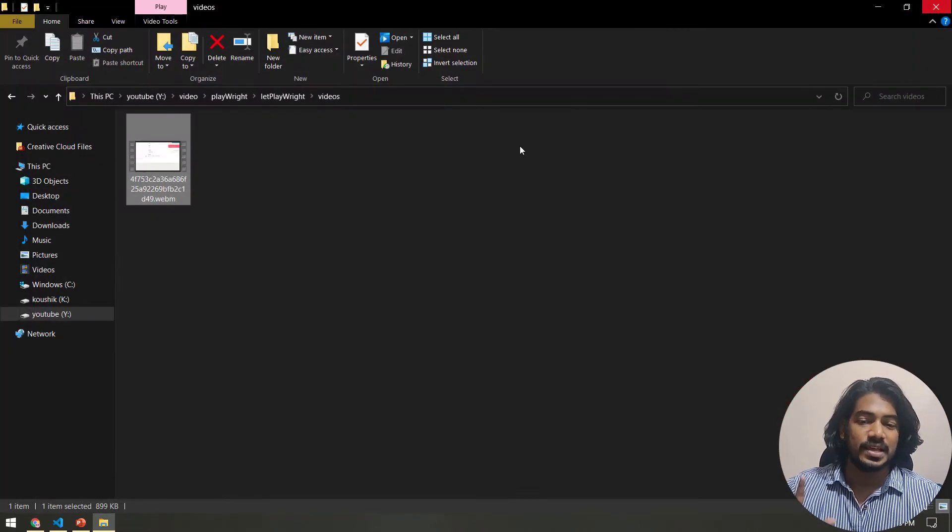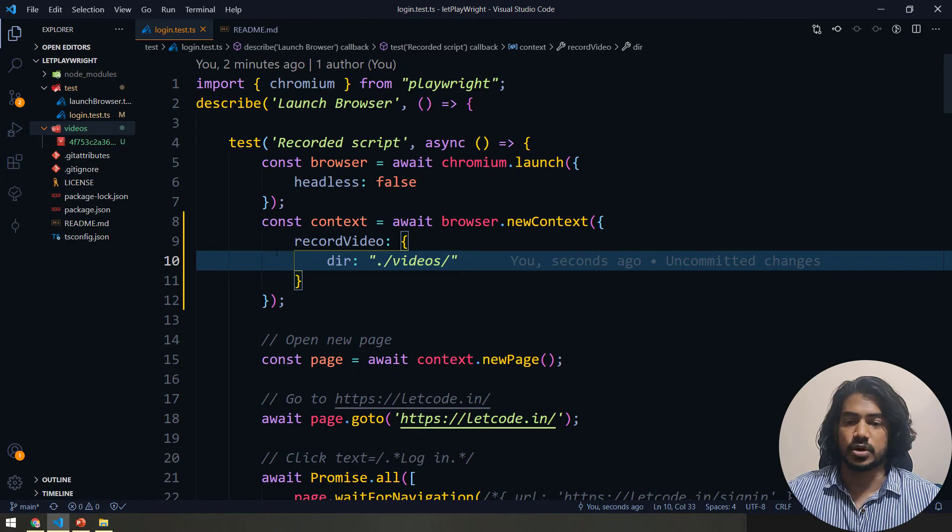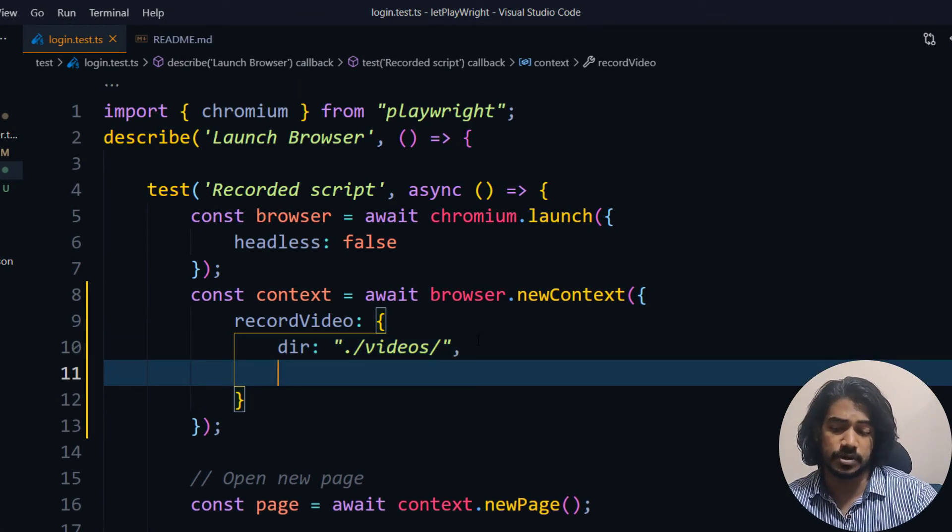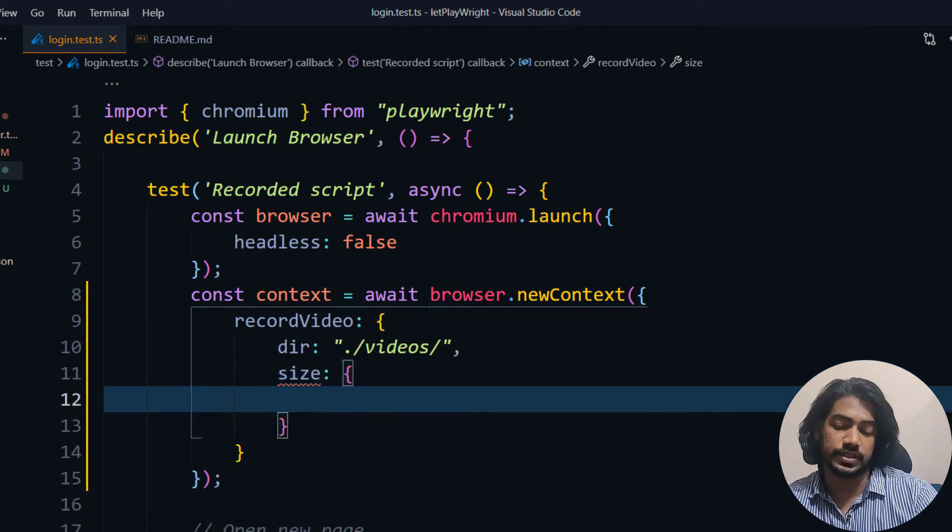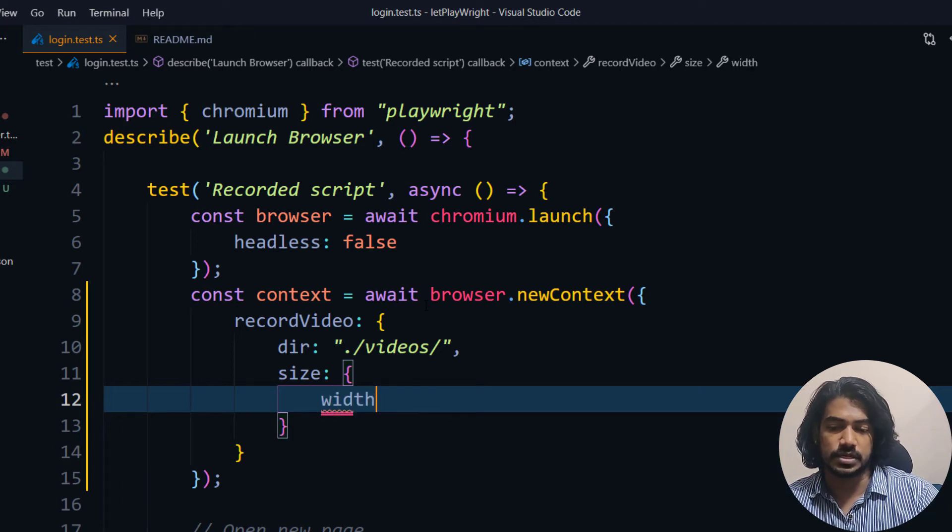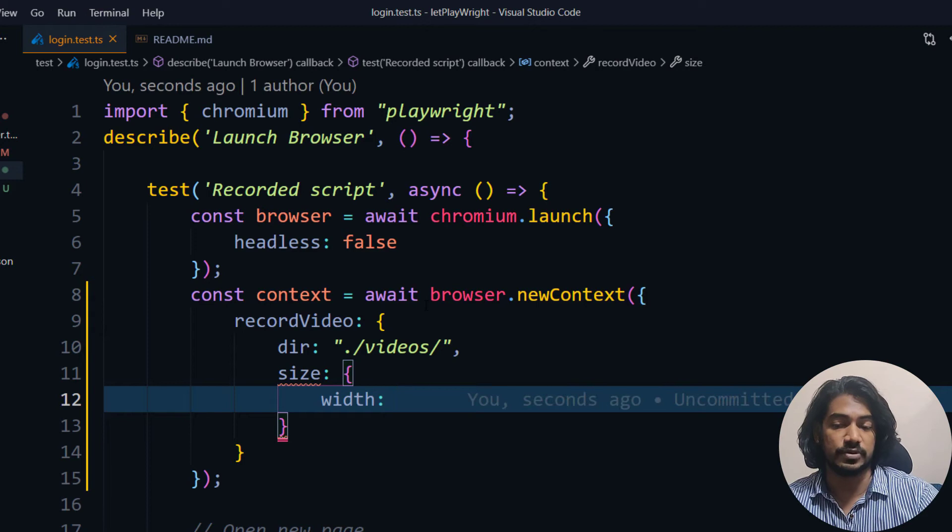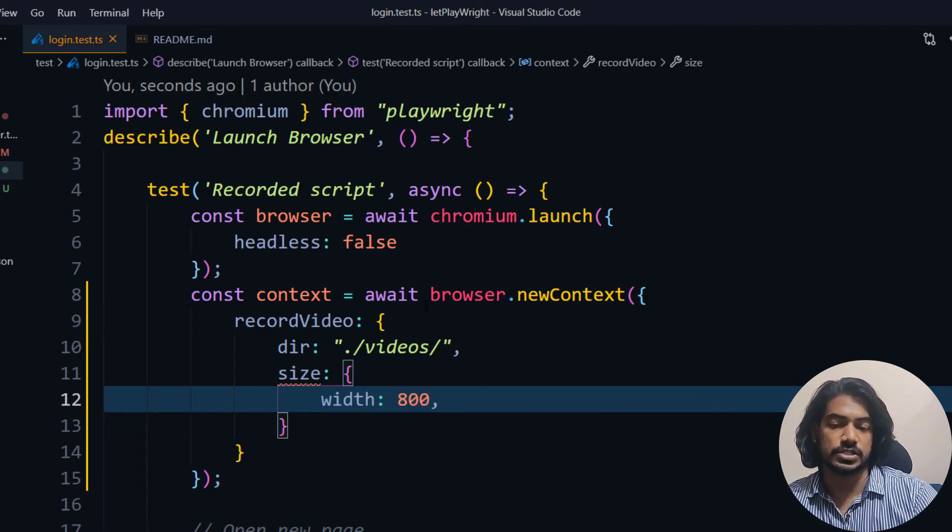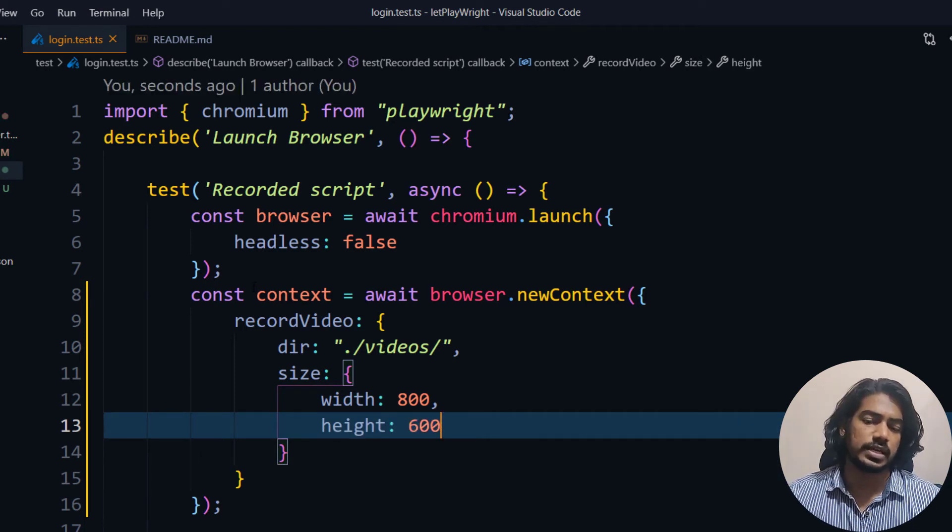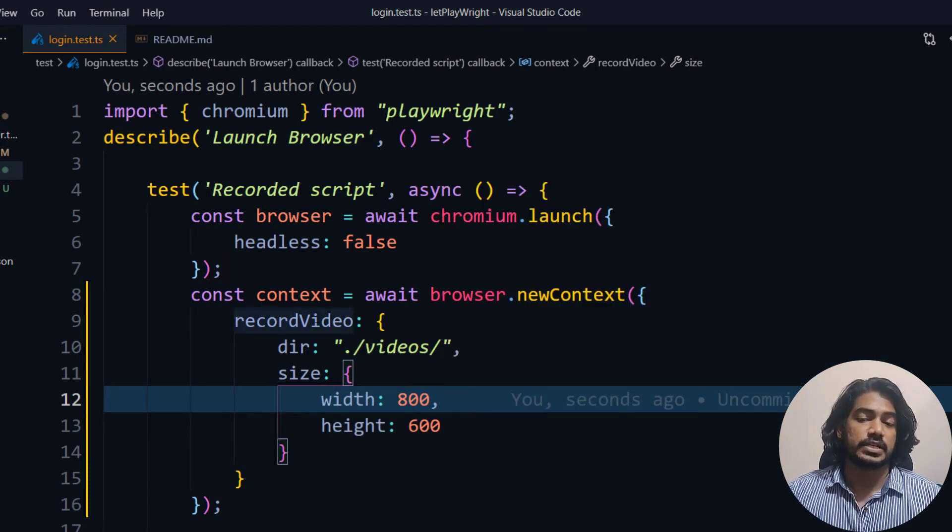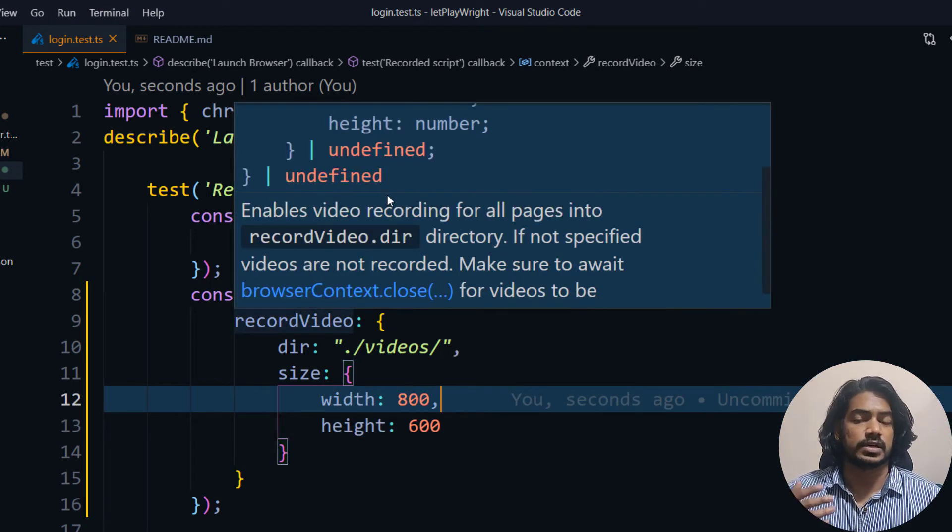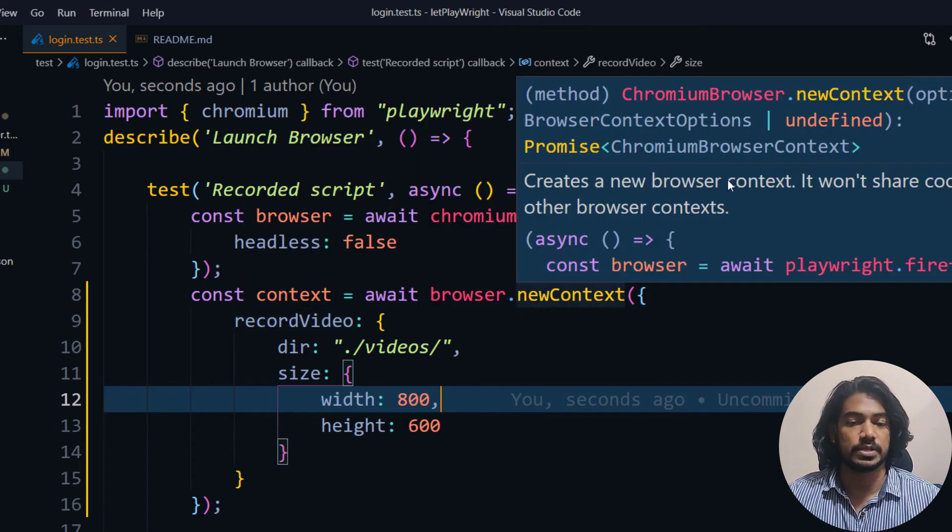Now we have another option as well. Let me bring this console down and here I can also set the resolution. I can say size and I can set the width and height. We'll set the width first and then the height. We have to give the integer number value. For example, let's say I want to get the resolution as 800 and the height should be 600. We can go like 1280 by 980 or whatever resolution you want.